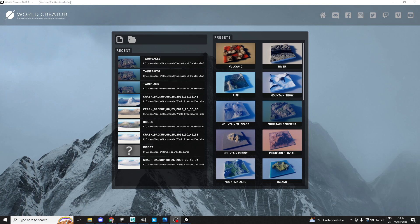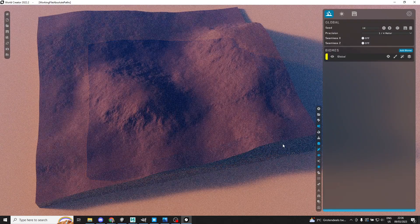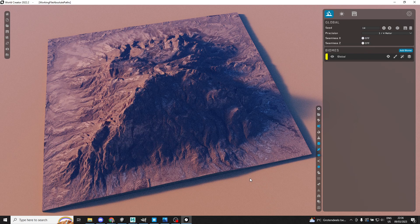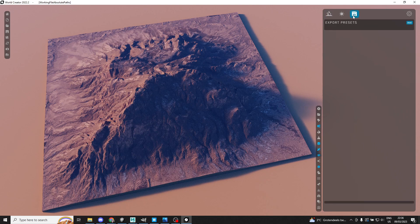First you're going to start off with opening up World Creator. I'm going to show something just straight out of the box, so let's go with this volcano-looking place. There are plenty of tutorials on the World Creator website about how to use their software, and it's really nice, so I highly recommend it. We're going to pretend we just made this beautiful mountain, and now we want to export it and get it over to Maya so we can render there and do fun things with it.